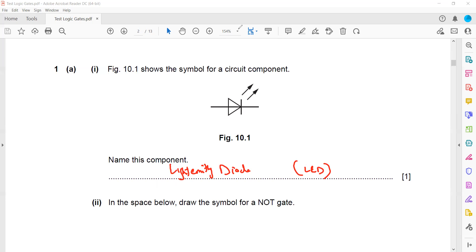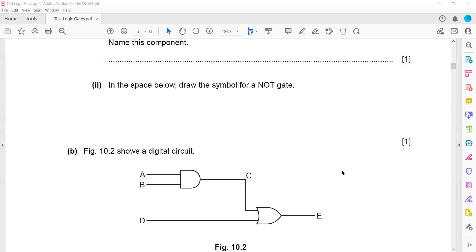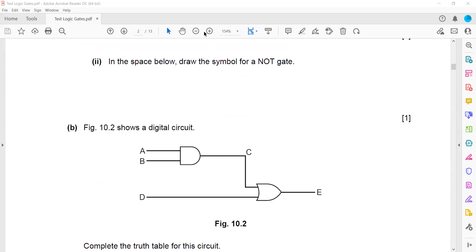In the space below, draw a symbol for a NOT gate. The NOT gate is an inverter. We represent it by a triangle and a dot, which together represent a NOT gate.